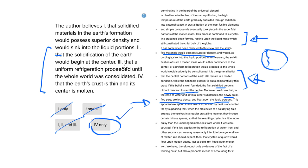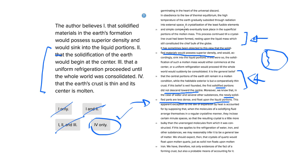But why not two and three? So two says the solidification of the earth would begin at the center. Well, it says here, crystallization of the least fusible elements and simple compounds eventually took place in the superficial portions of the molten mass. So that's why answer choice two wouldn't be correct.